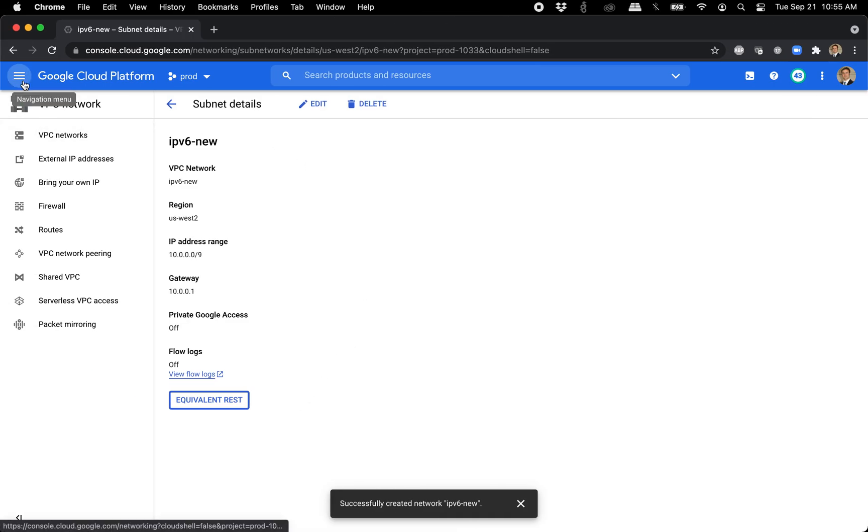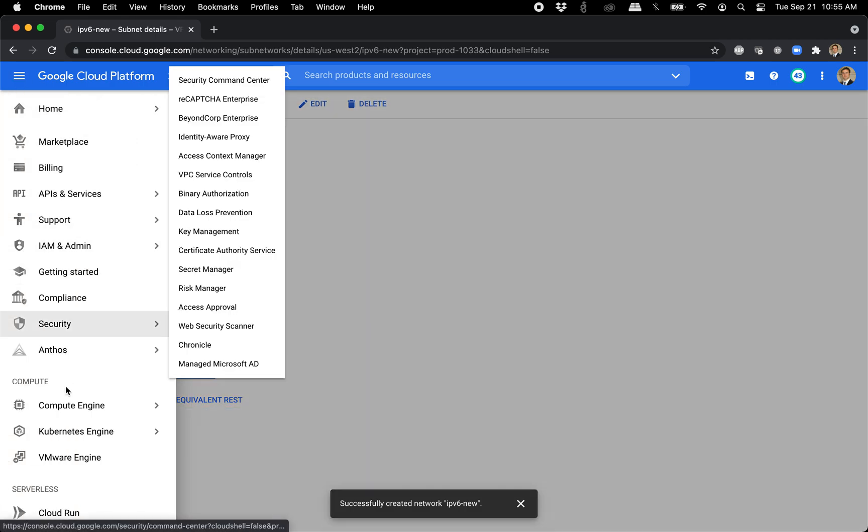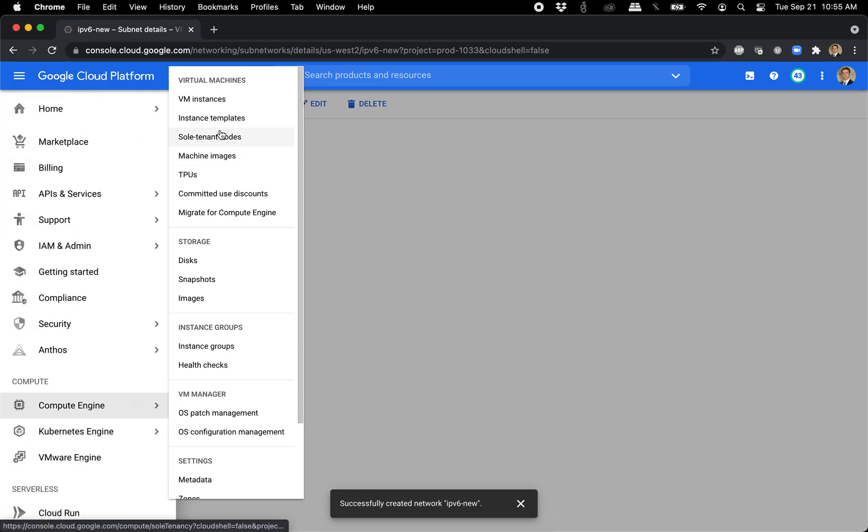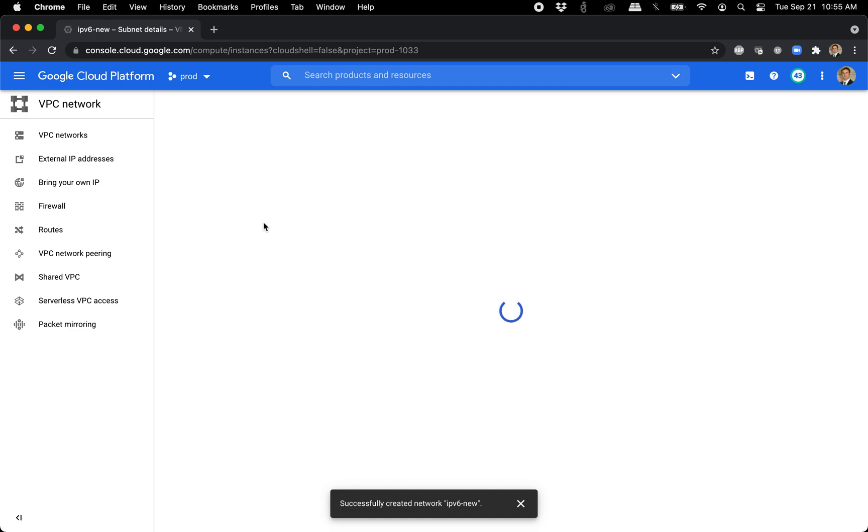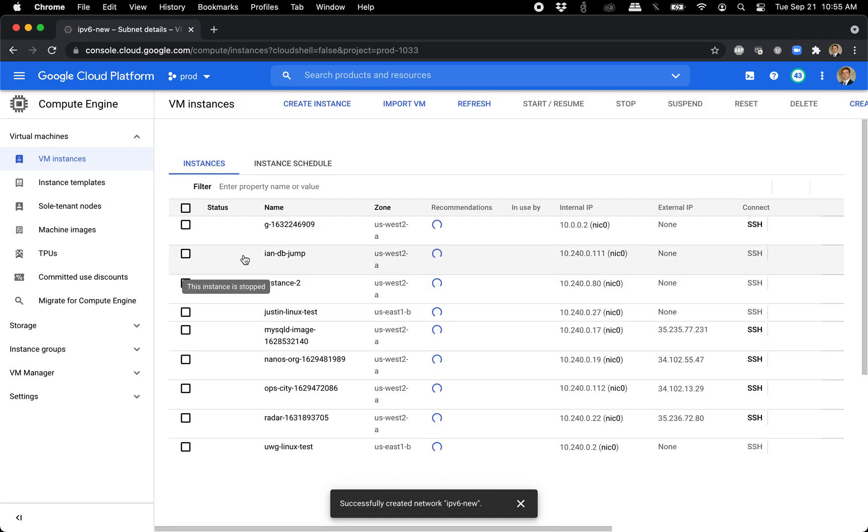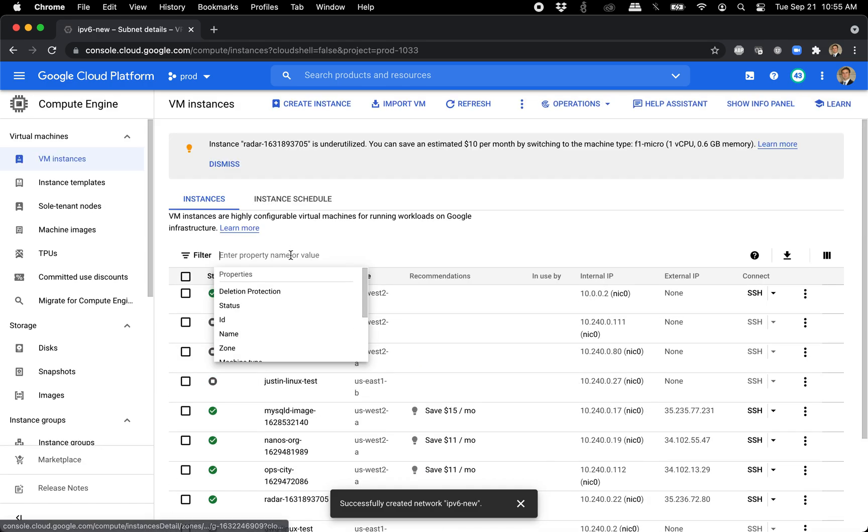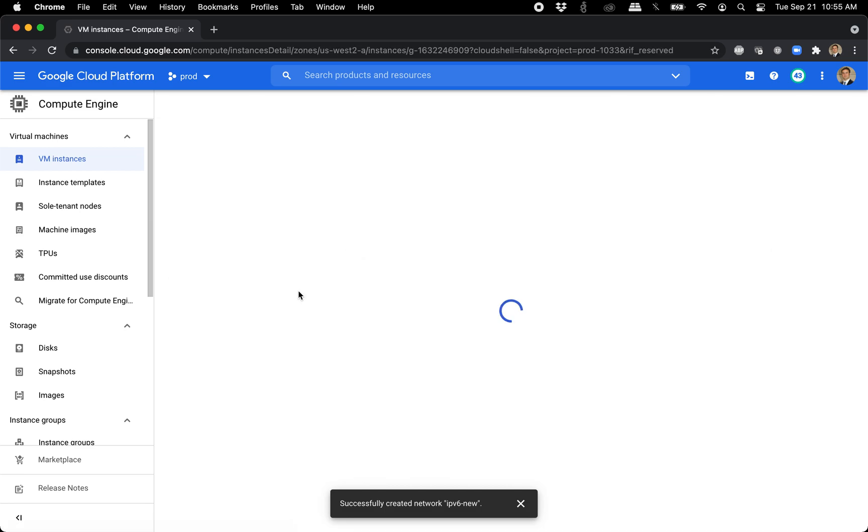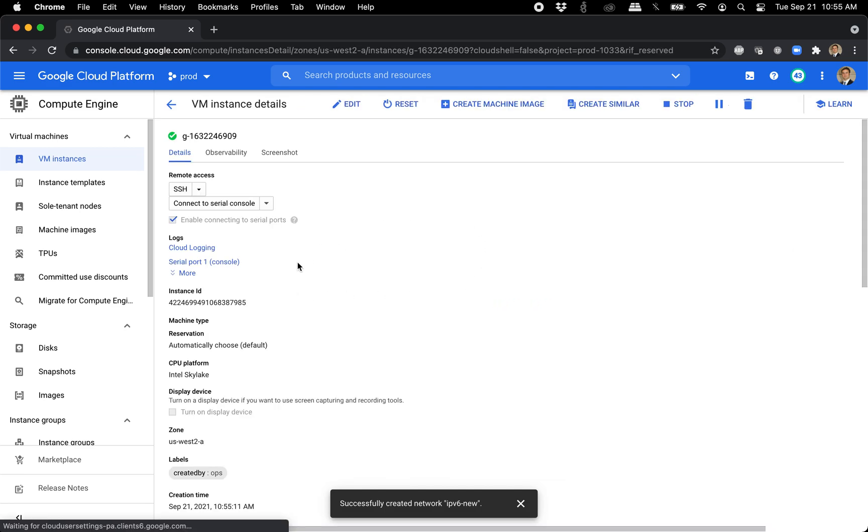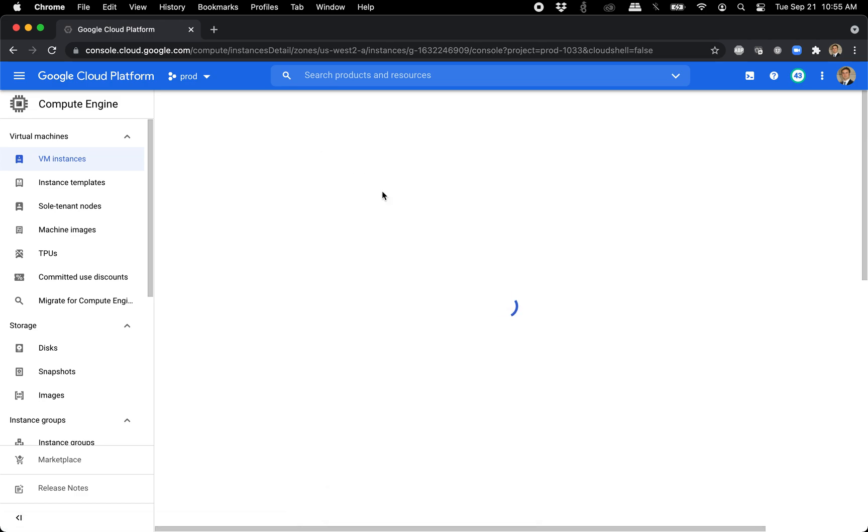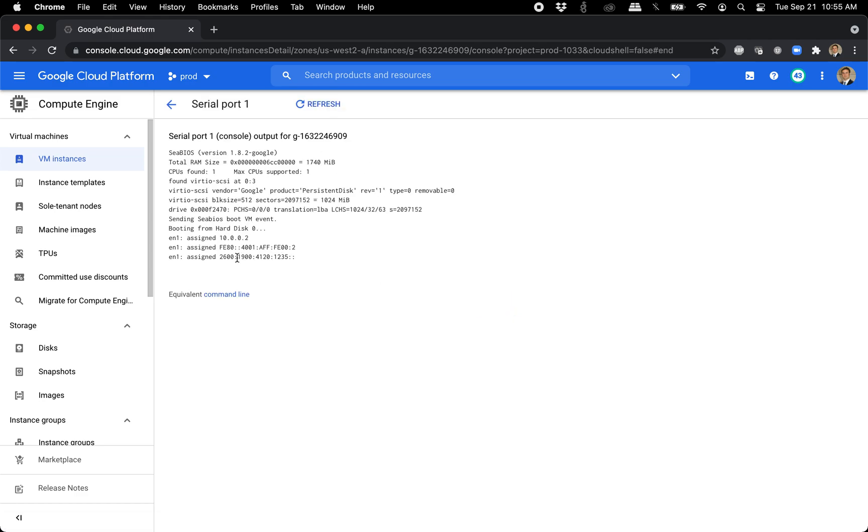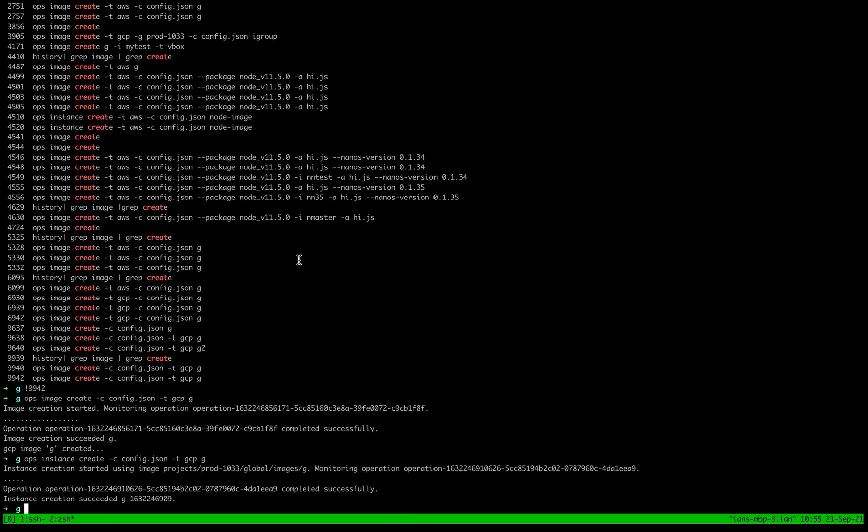So it created. Let's go ahead and see if we can find the IP of this address. So this is our instance that we just created here. Pop into the serial. So here's our address.